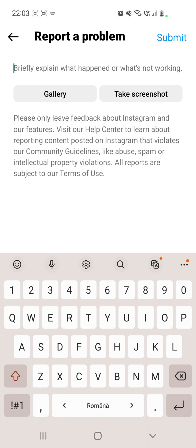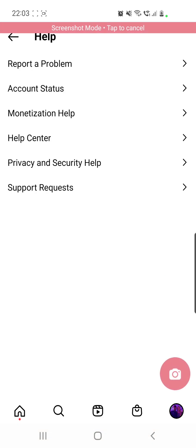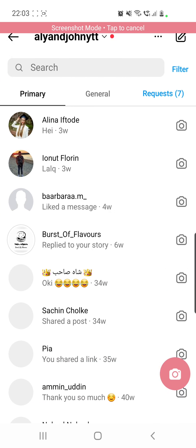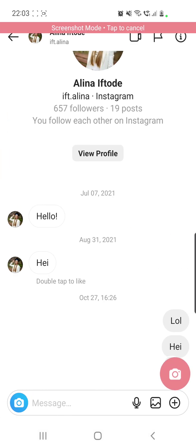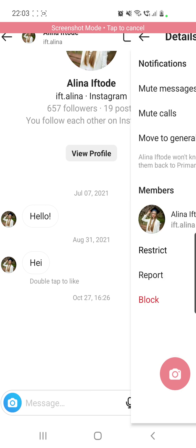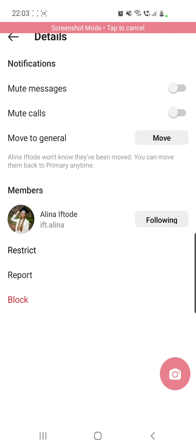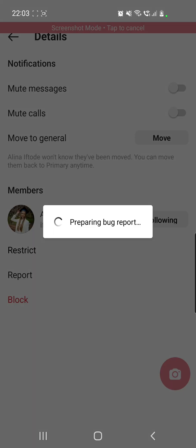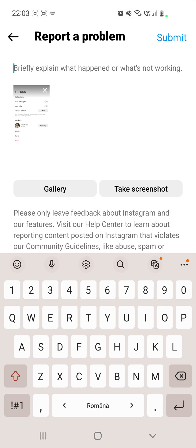Now you have to take a screenshot of your problem. Click here, go to your messenger, to your chat, and now you can click on this icon right here, on the camera, so you can take a screenshot of this. With this, you will show them that you do not have the Instagram chatting color feature.